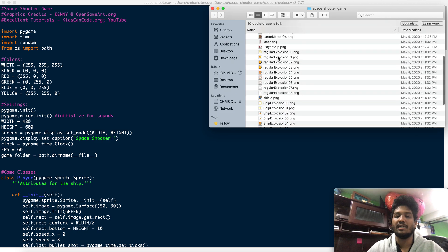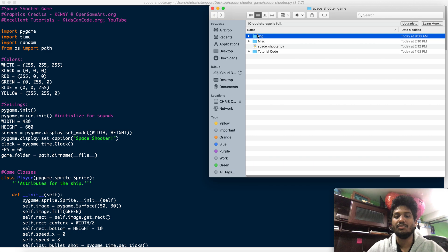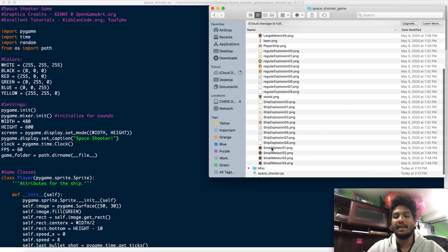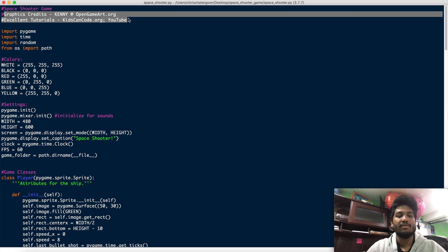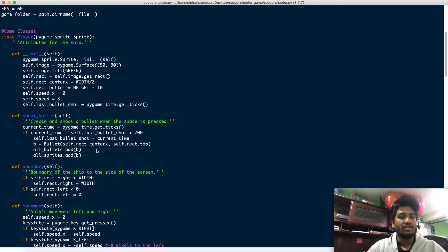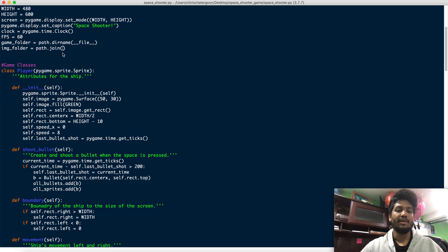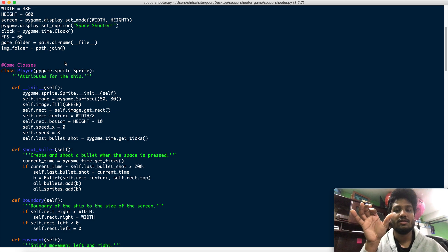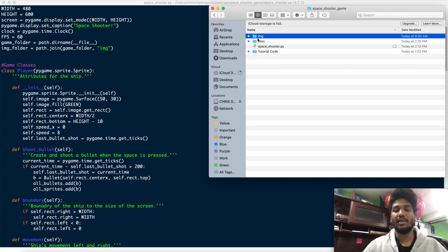All you need to have is this image folder — I'll attach the images for you to download. These are all the images I plan on using in the game. The next thing is image_folder, and we're going to be joining the path to the image folder: joining the game folder to the folder labeled 'img'. That's this right here — joining that pathway.